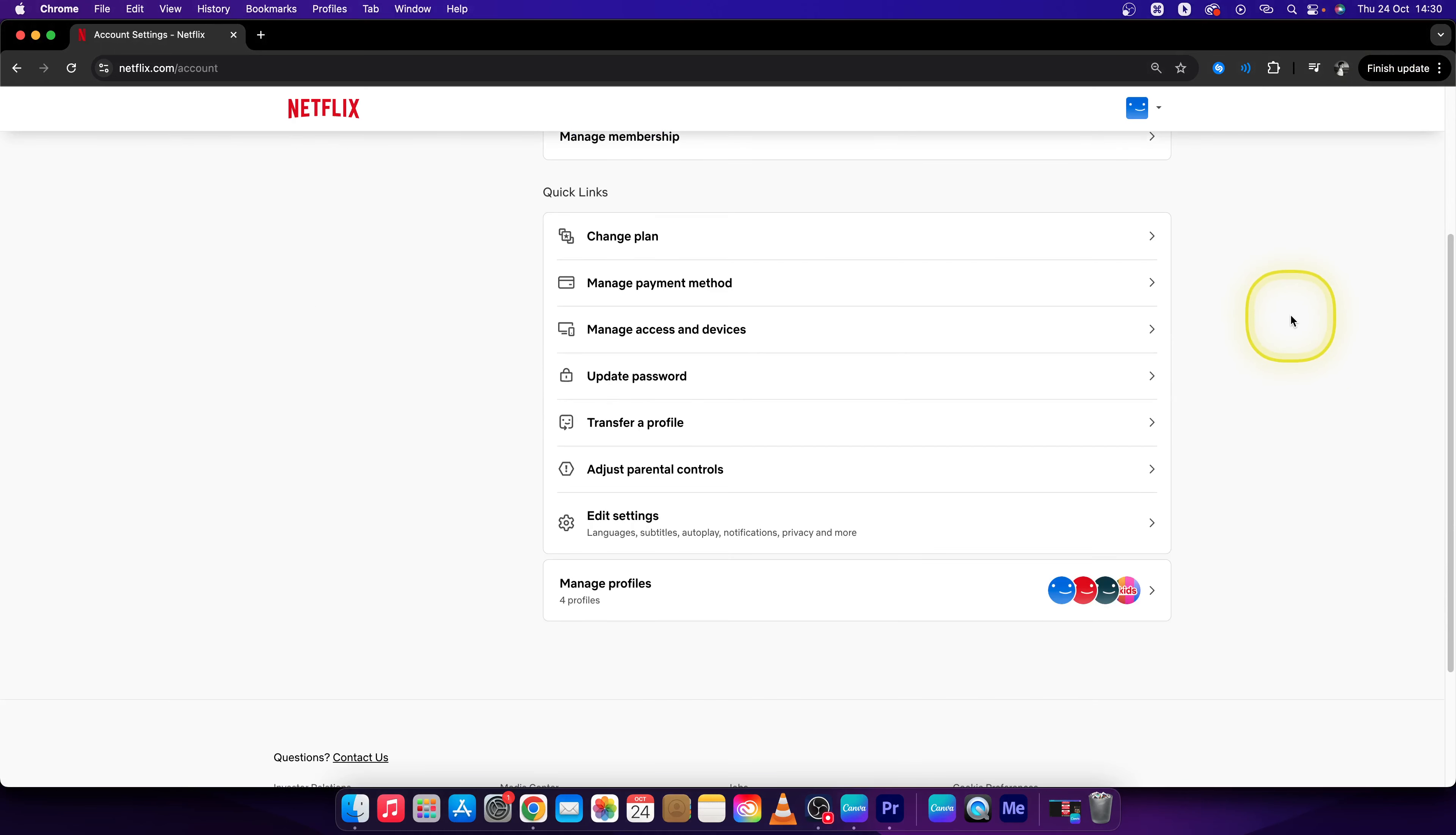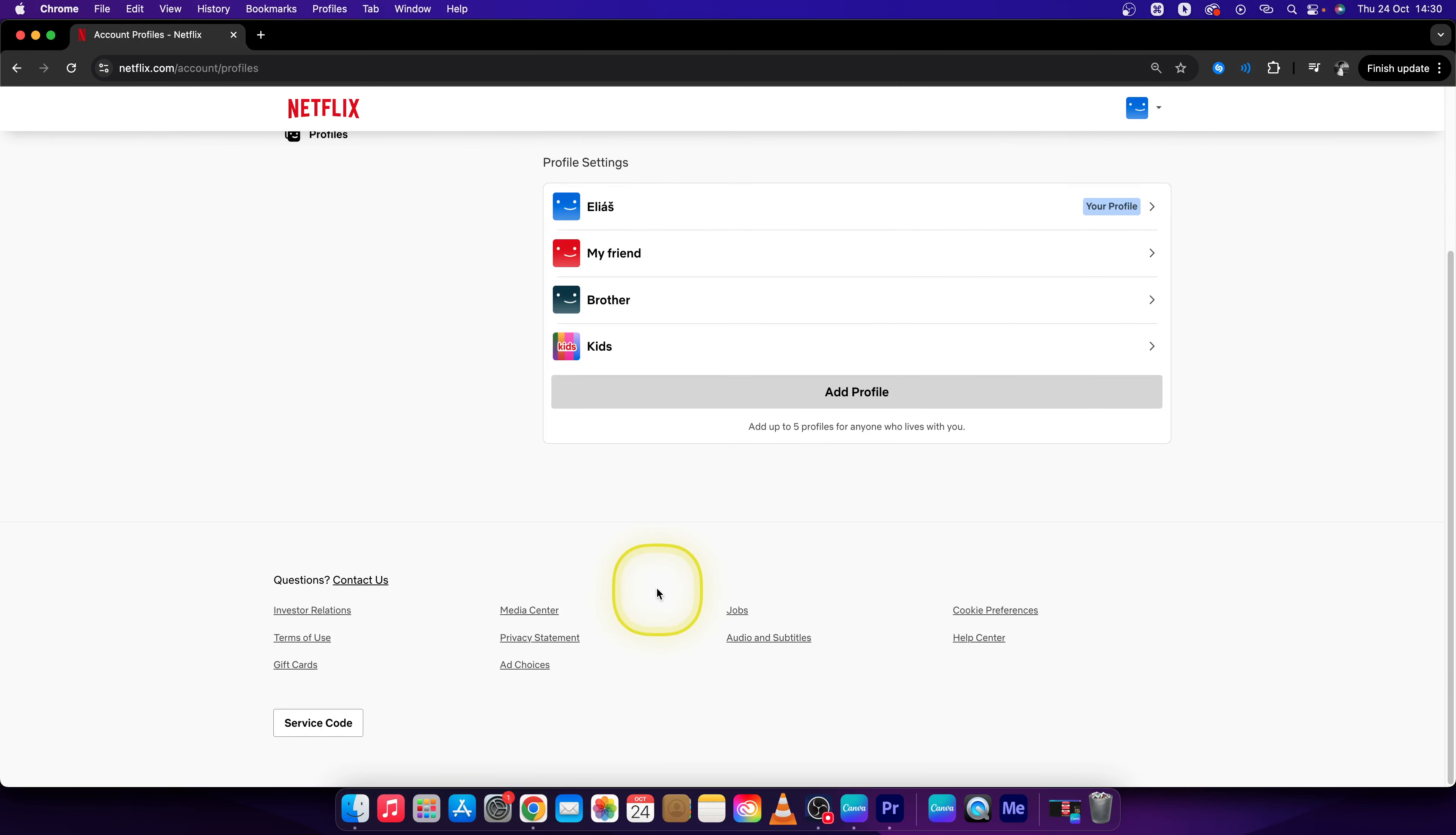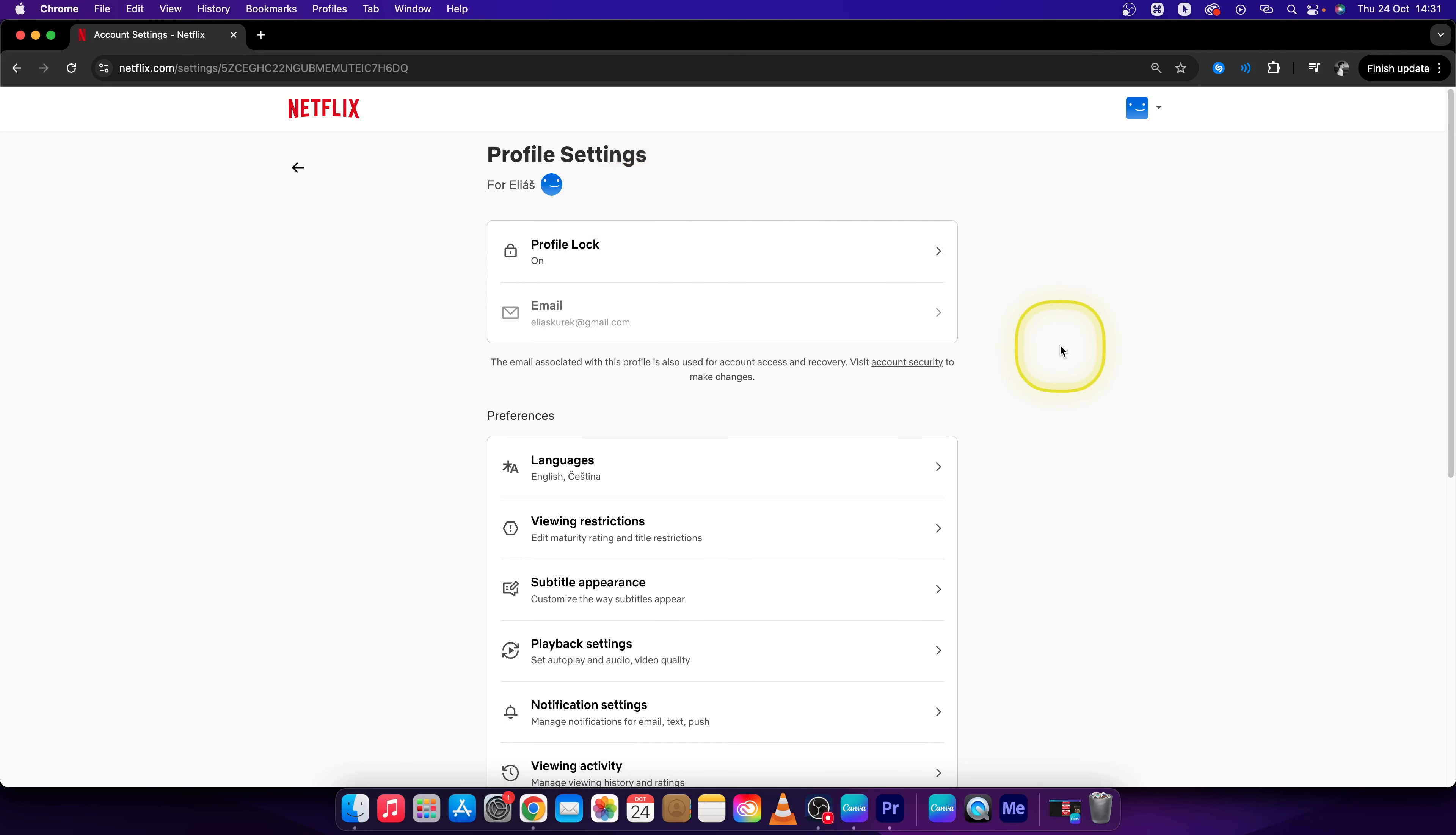Scroll down until you see manage profiles and click on that. Then choose the profile that you want to clear history of. In my case, I will choose my first profile.